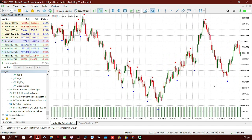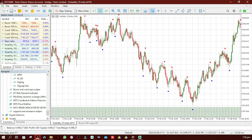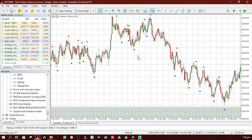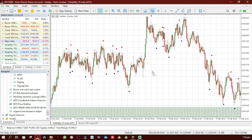If the top or bottom is significant enough, it is marked with a dot. Note that the dot location may vary when the indicator redraws, so you should not use these dots as signal entries. When you see a blue dot you should not buy, and when you see a red dot you should not sell, because this indicator repaints and you may end up making losses.